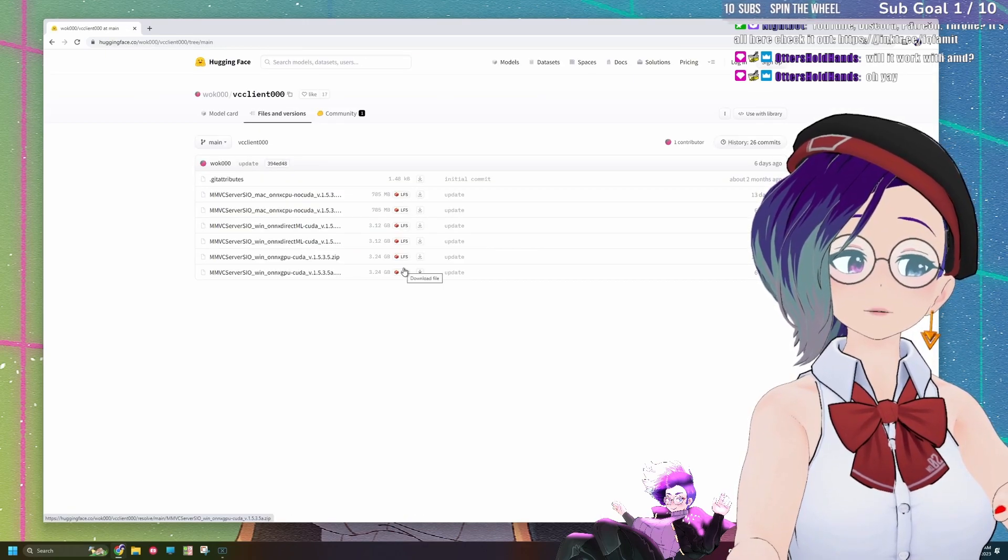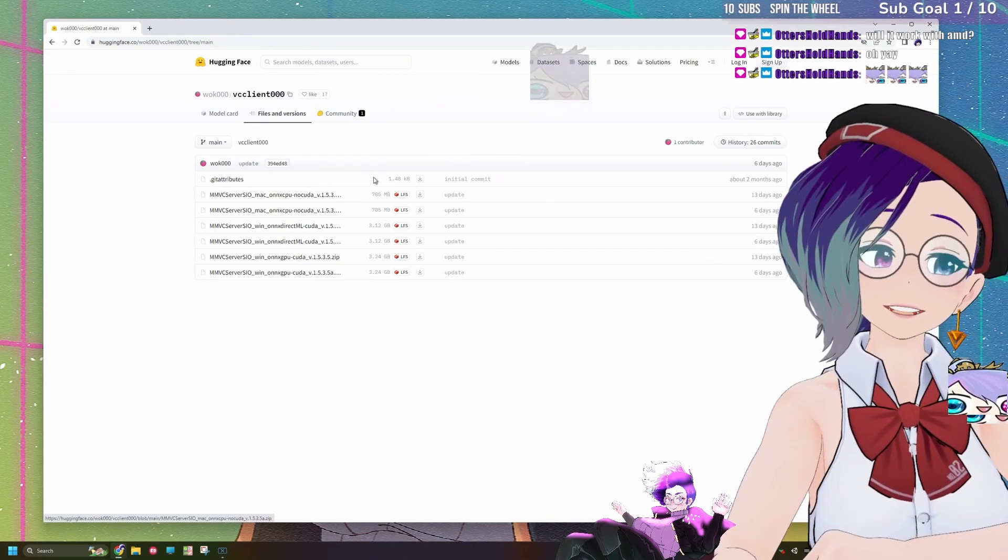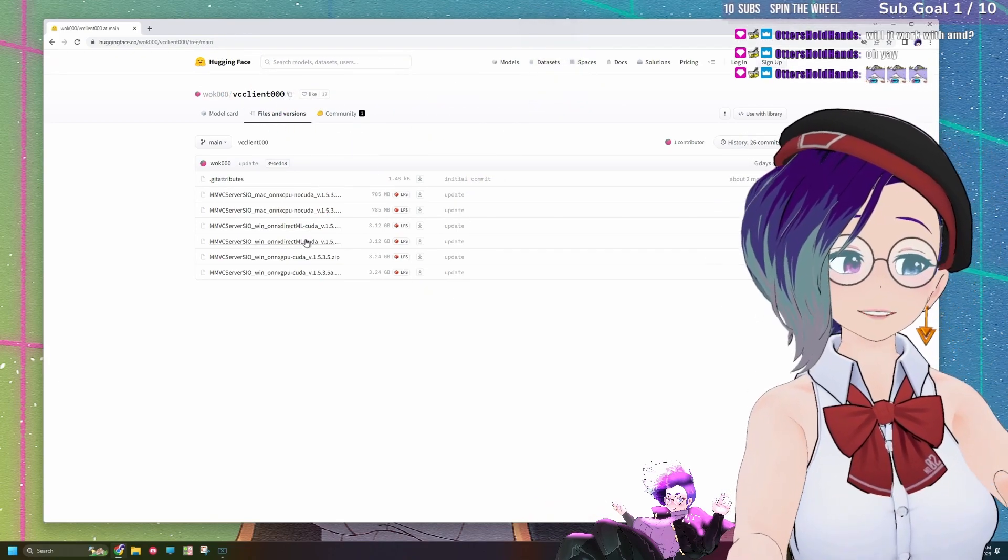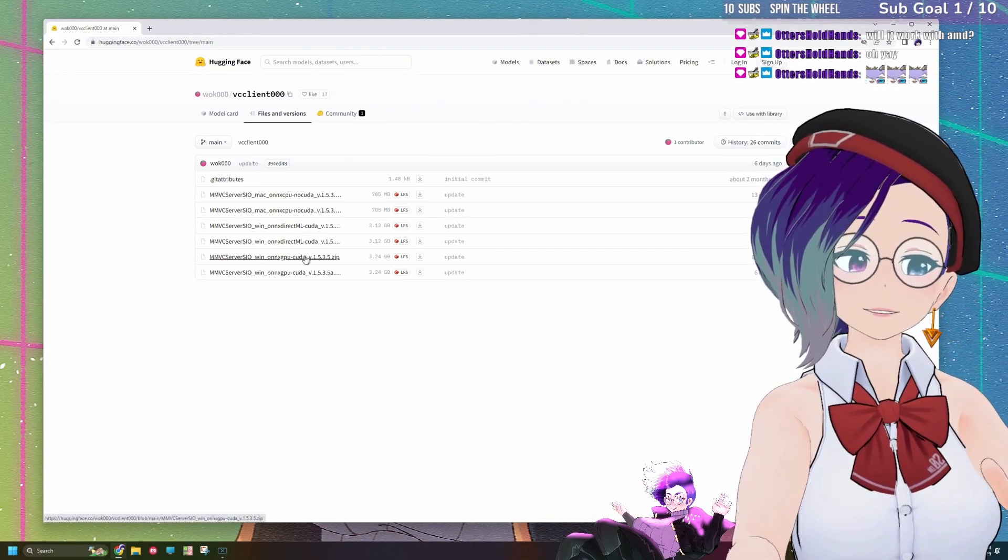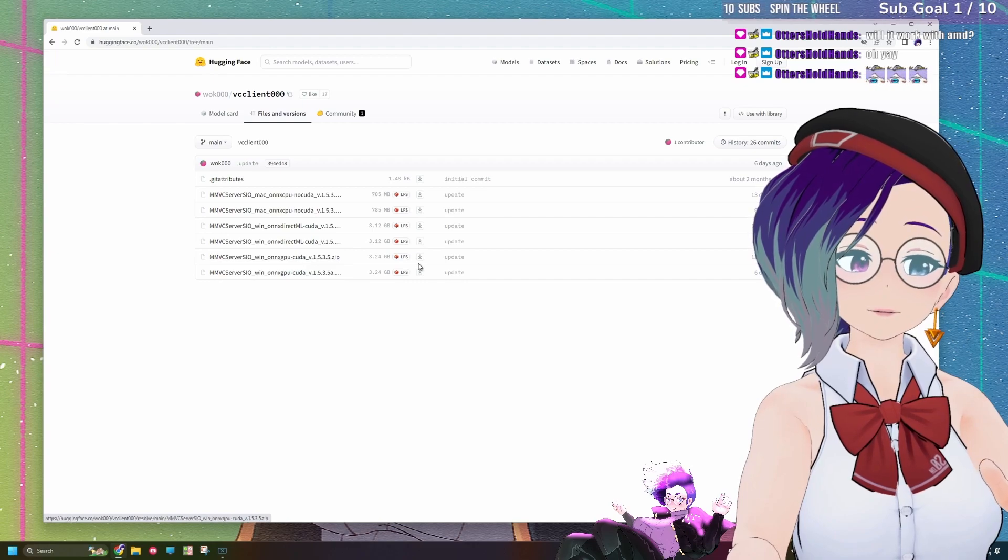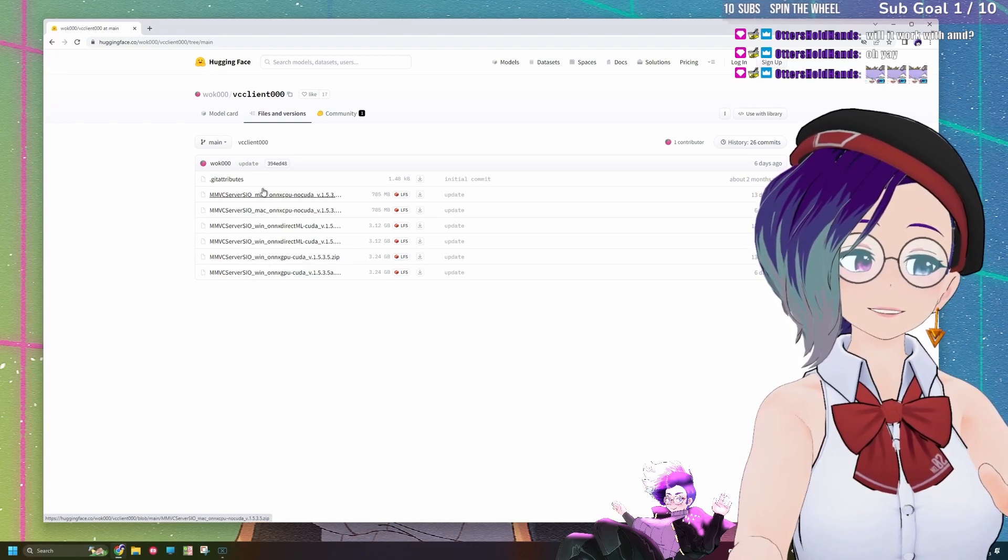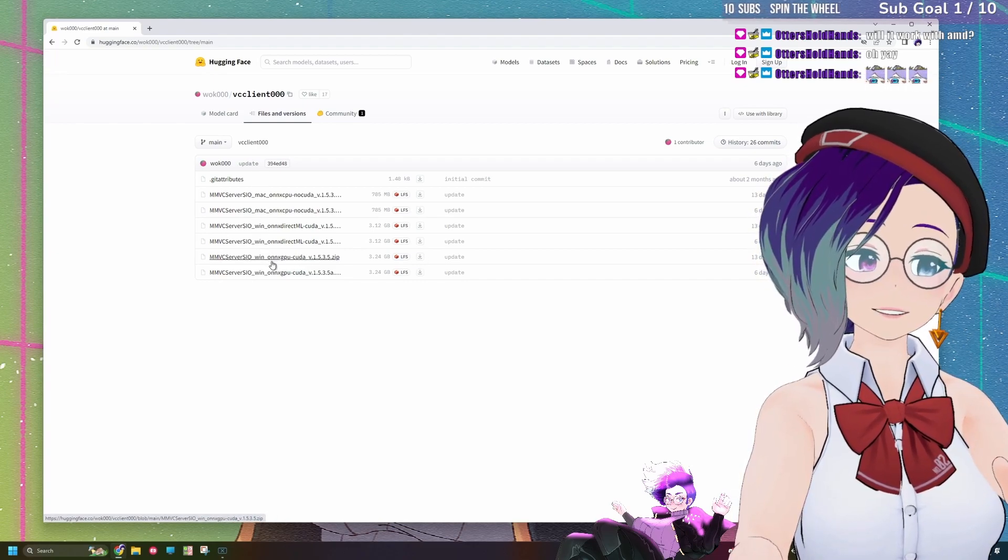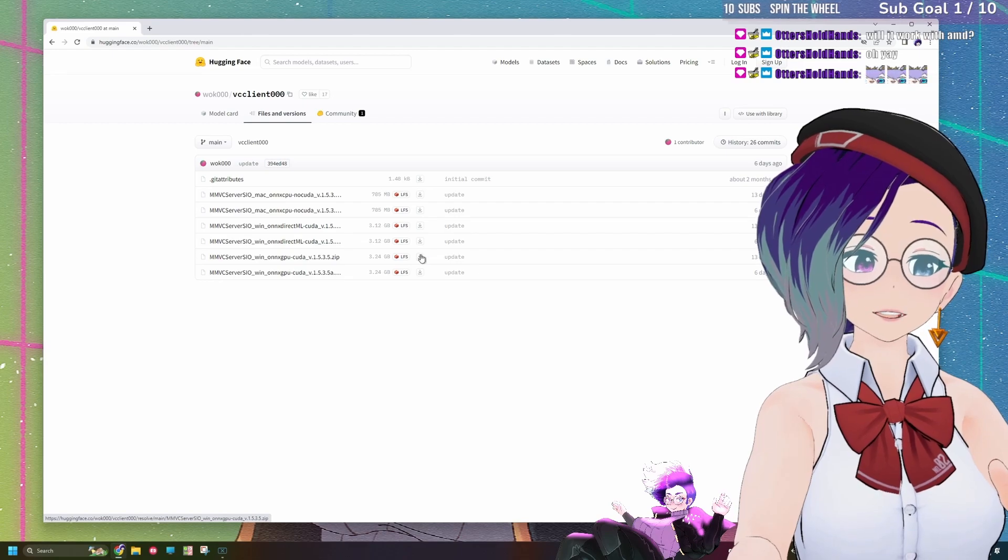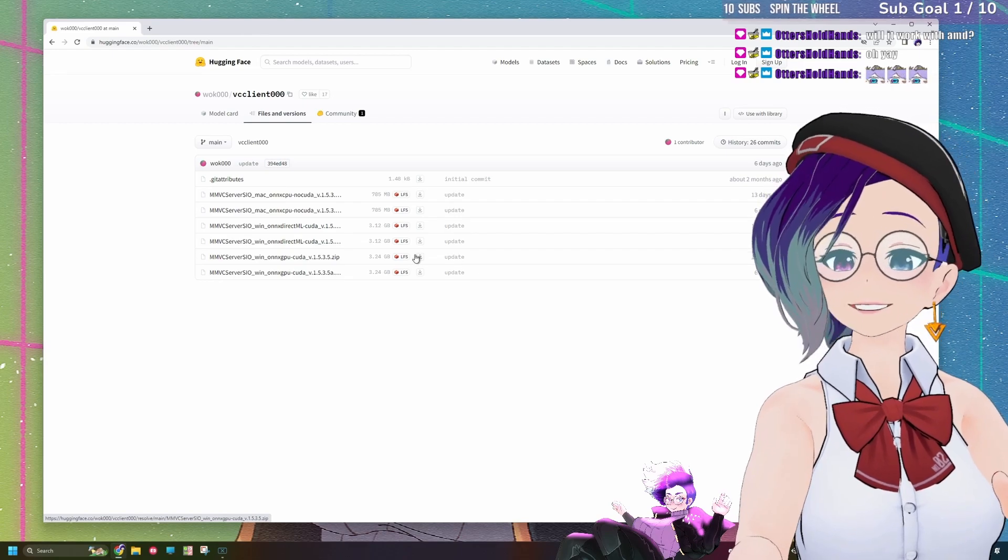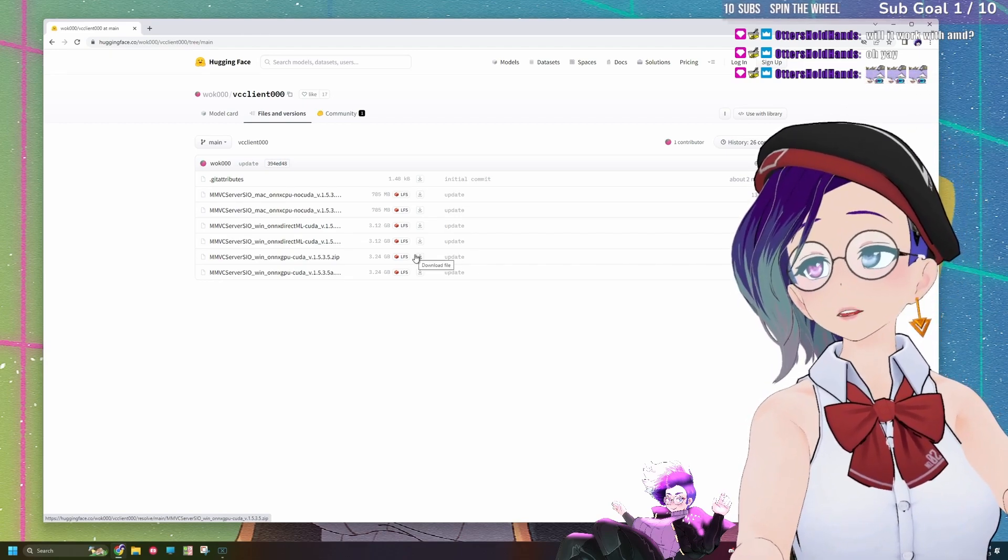And it's going to bring you to Hugging Face, and then here you're going to see the same things listed again. So all you got to do is just make sure that you download the right one. This is just all of them listed because this is just the directory, and you can go ahead and press this and it will download it.